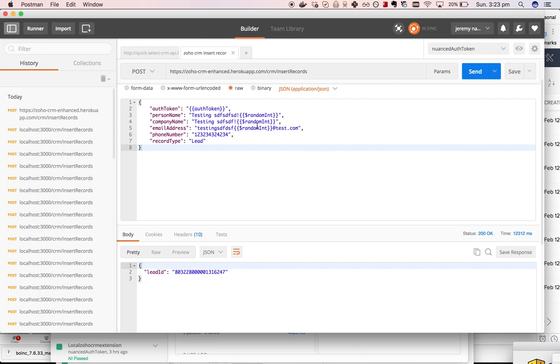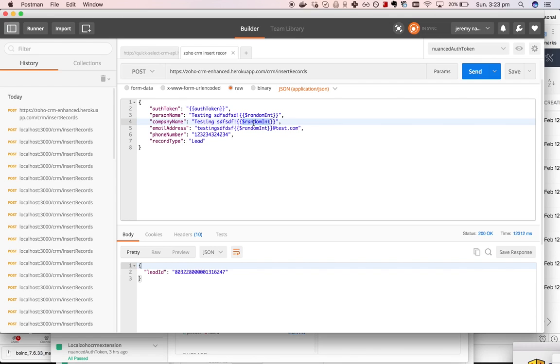There you have it - that's a potentially useful way if you need to do some high volume testing of a CRM. That's how you might do it.